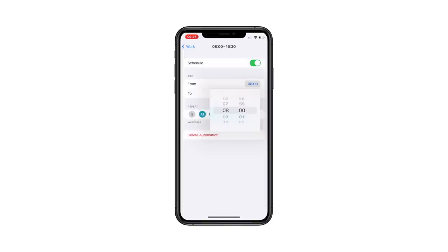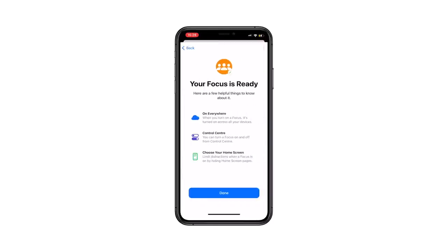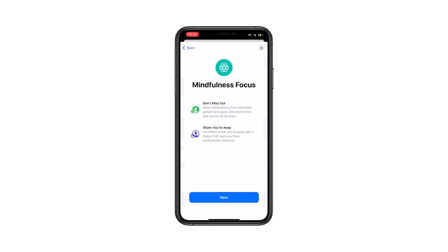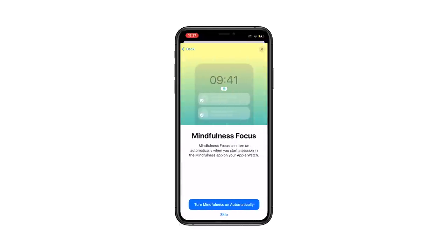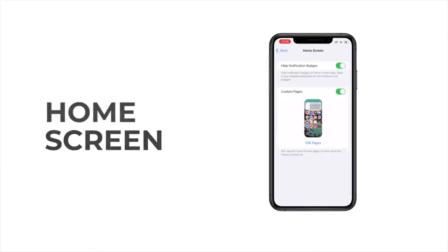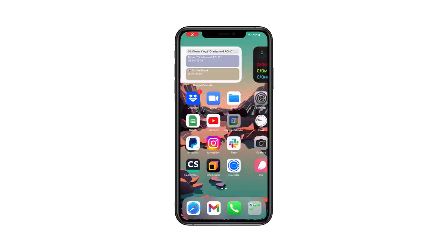While it's obvious that, as you're working, you can switch to work focus to ensure you're not receiving any social media notifications, you probably never considered creating a leisure focus mode that ensures no work notifications get delivered to you as well. Focus profiles are also tied in to how you organize your home screen.